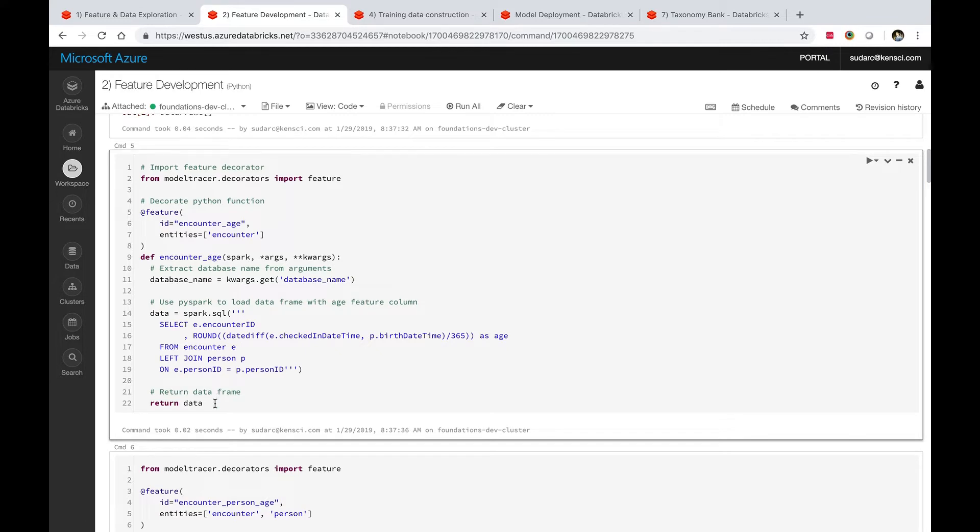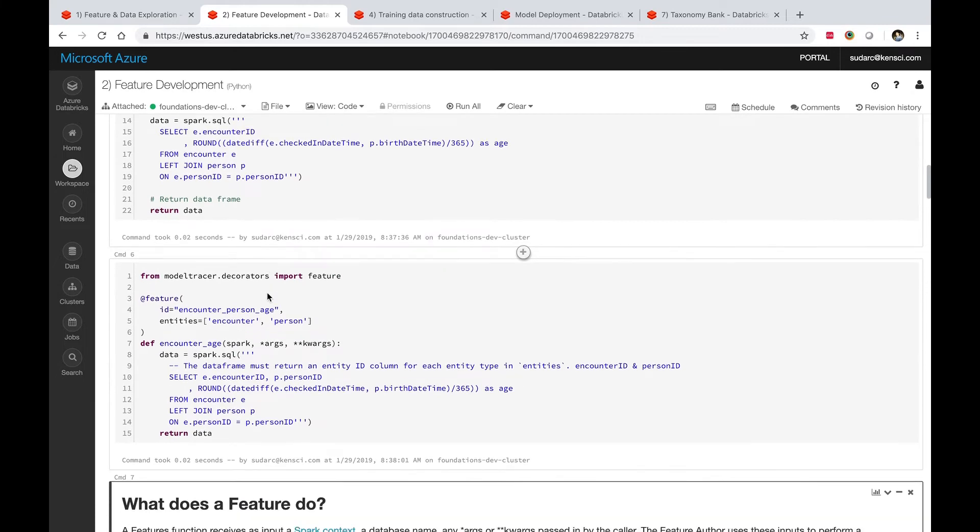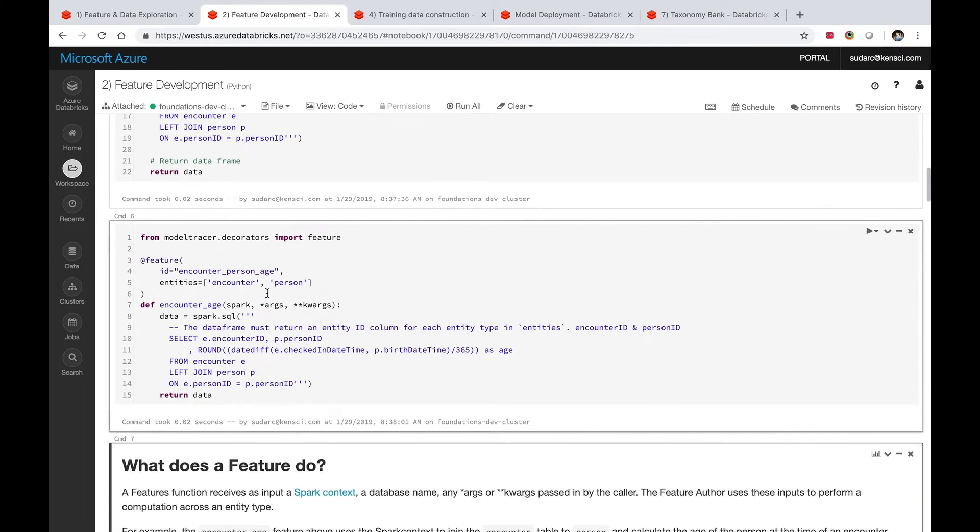Let's take the case of age as a feature. This is an example of how a KenSci feature can be developed. The actual core of the feature is right here in the Spark SQL code, but there are a few things you need to do to have this feature plug into the KenSci platform.